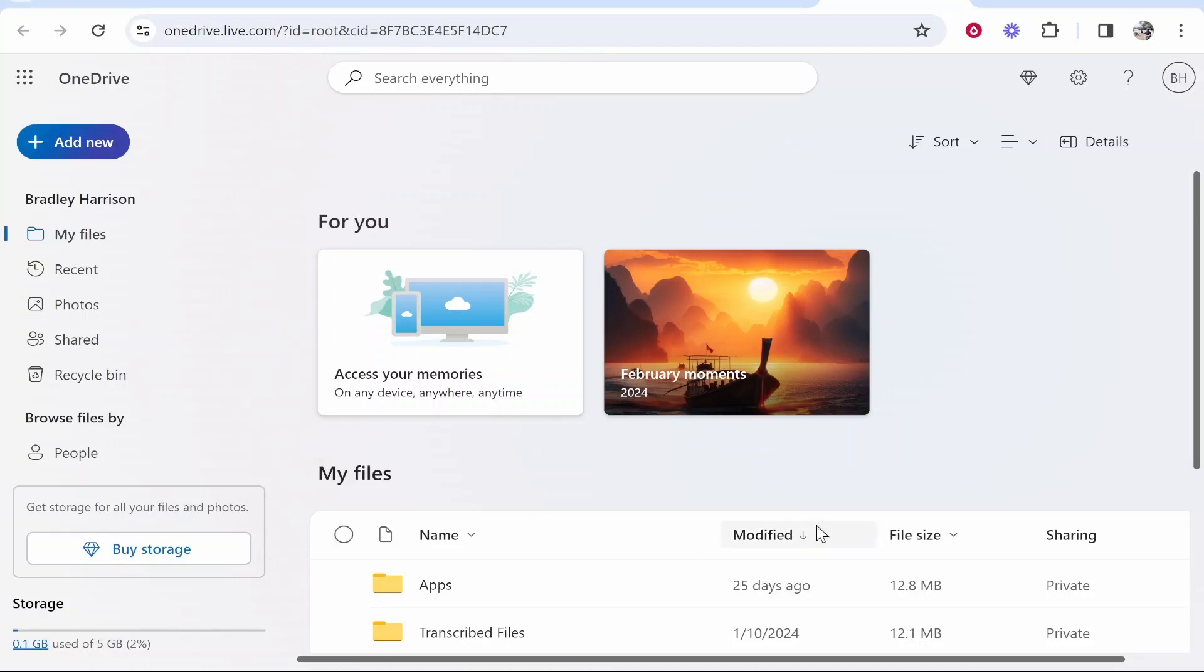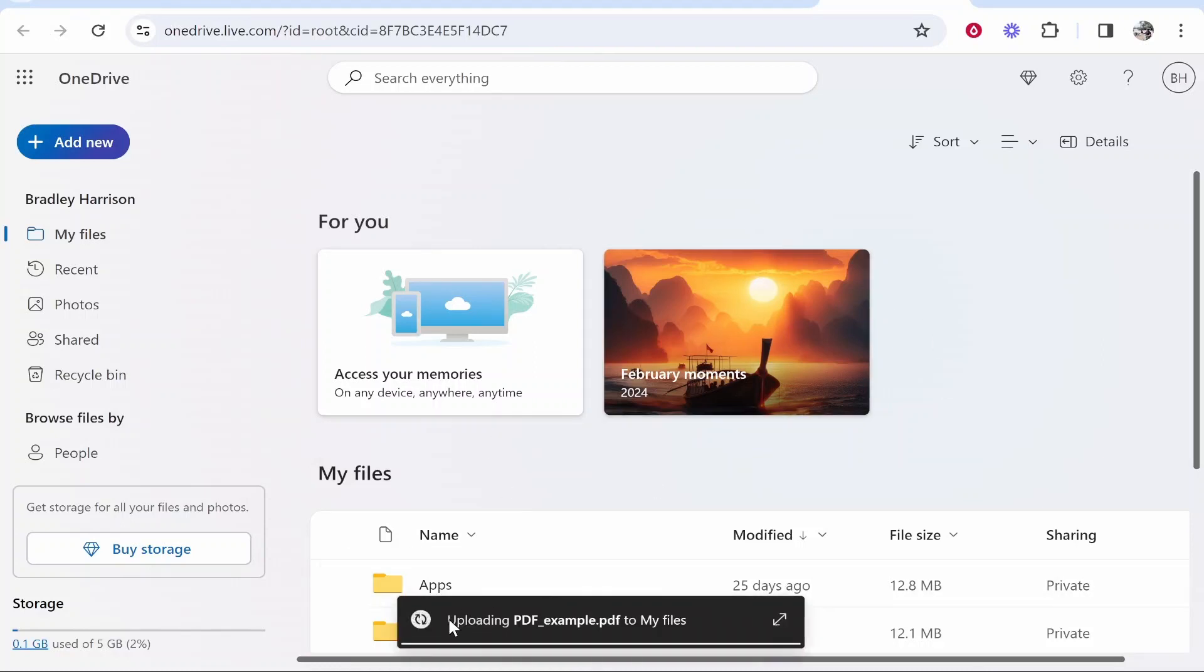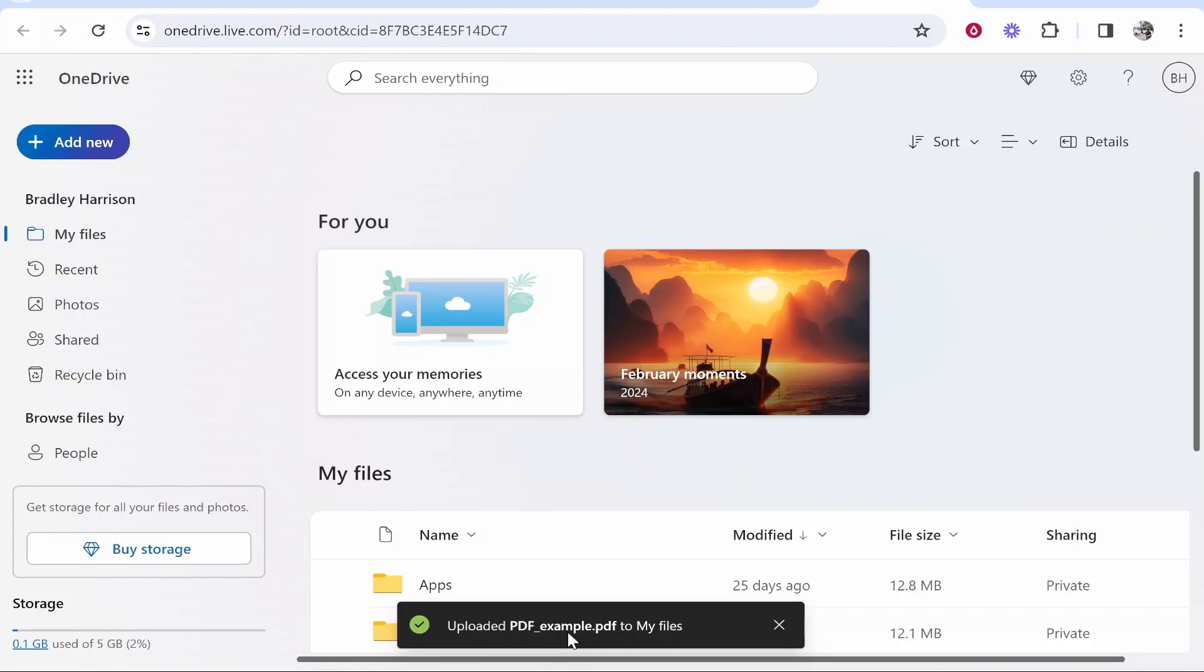Once you've uploaded your file it should show the progress at the bottom. Mine is a very small file so it's just uploaded.